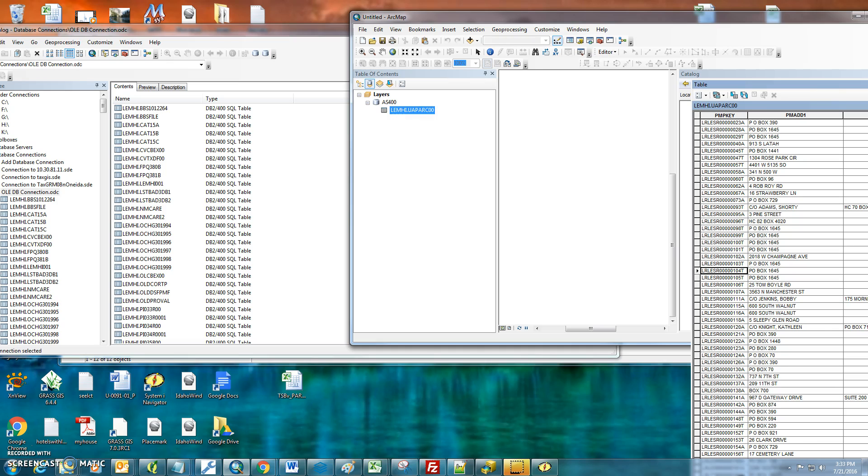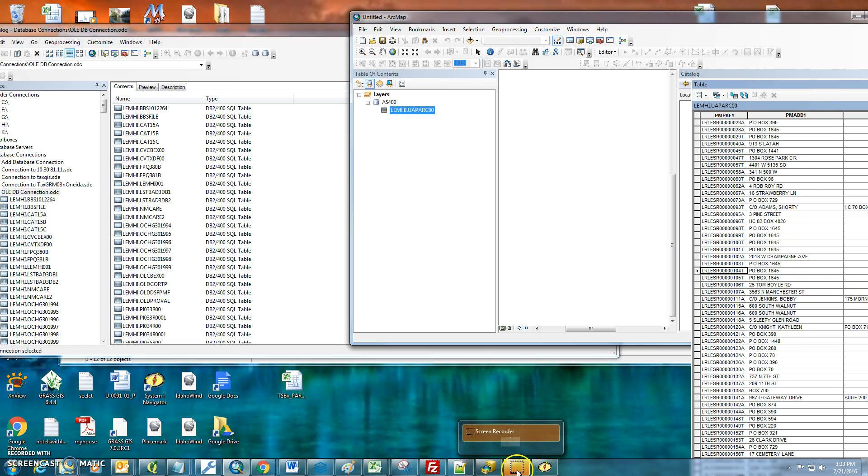So this concludes the tutorial on how to connect your AS400 system into your ArcMap using OLEDBConnections. Thank you.